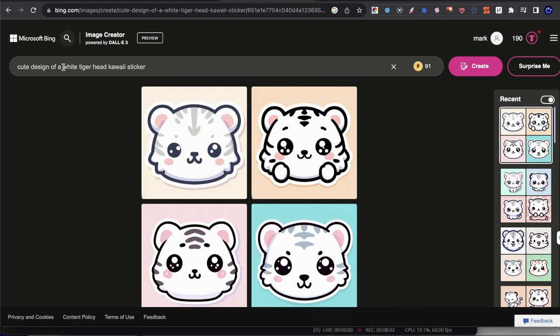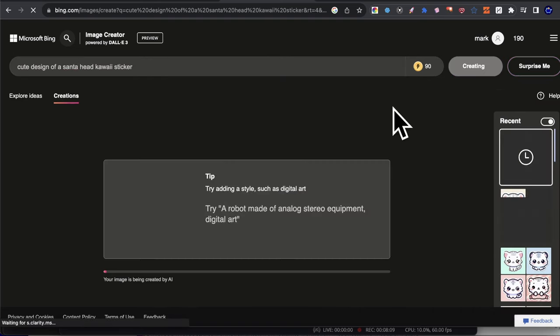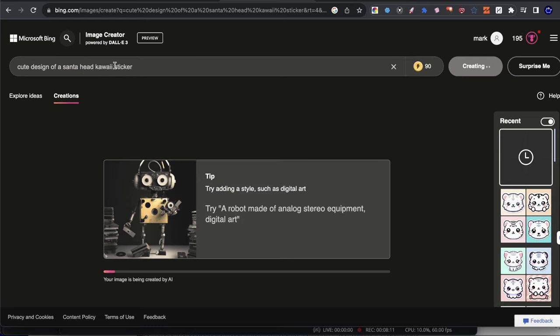But we didn't either indicate anything about a head and you could see here, we have the different styles. So it's definitely significant in terms of the differences. Let's go ahead and create some random generations right now with different characters. So you guys can kind of see the difference. So we have kawaii design of white tiger head kawaii sticker. Let's do it. Let's go ahead and type in Santa. Let's type in a Santa head, a Santa head kawaii sticker. We'll hit create.